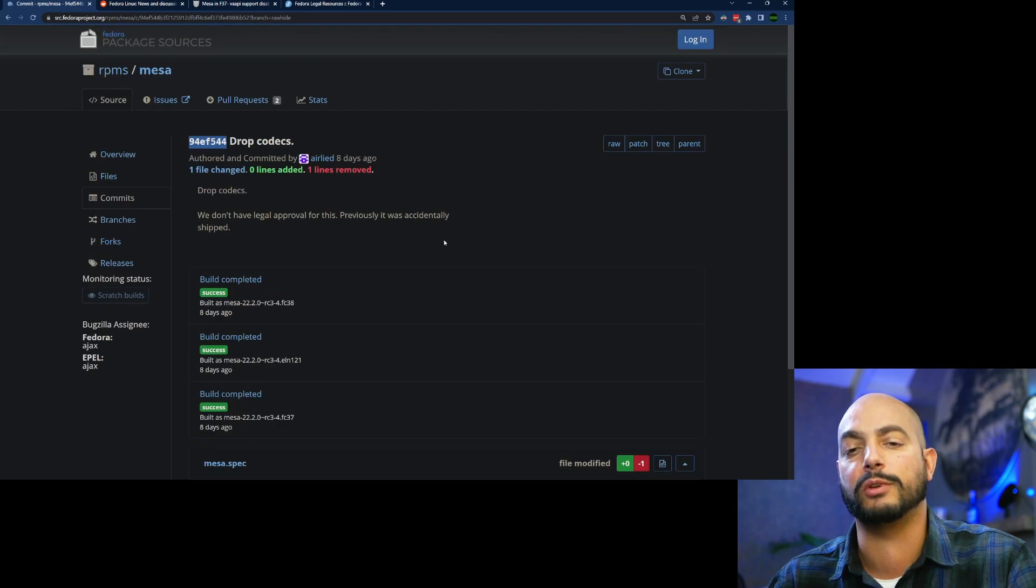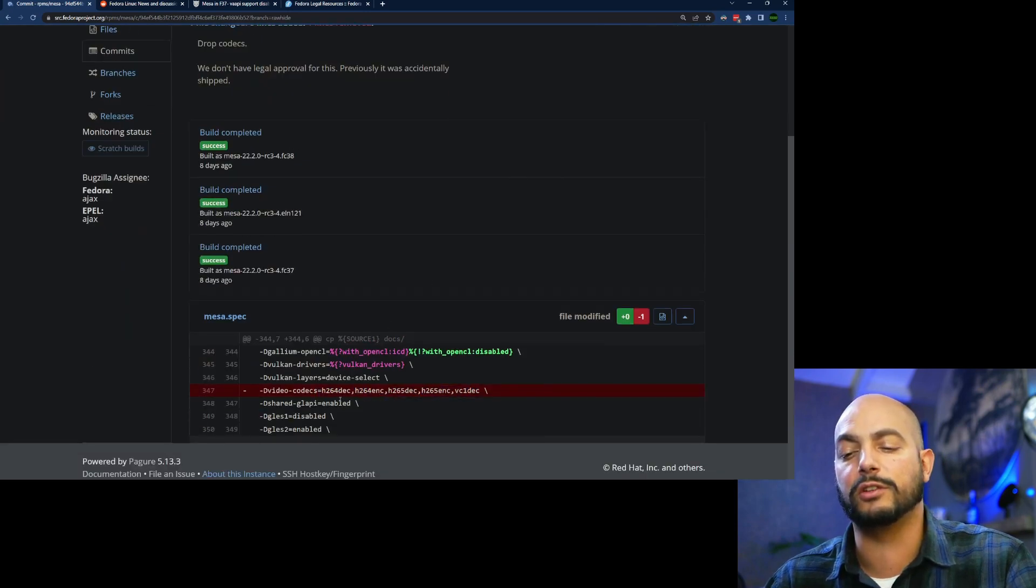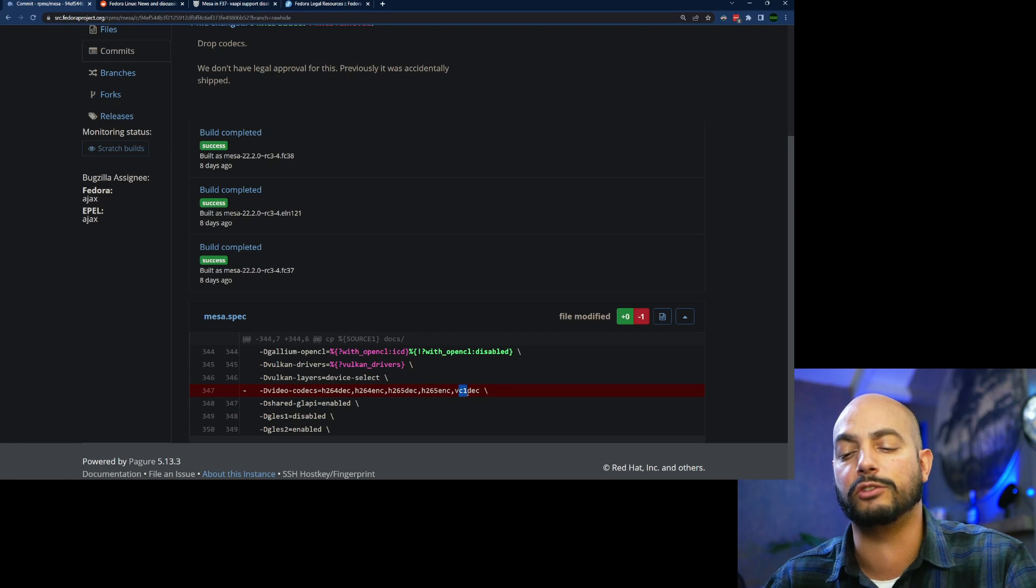Mesa will not be built with these codecs, so you have the H264 decoder and encoder, also H265 decoder and encoder, and also VC1 decoder.